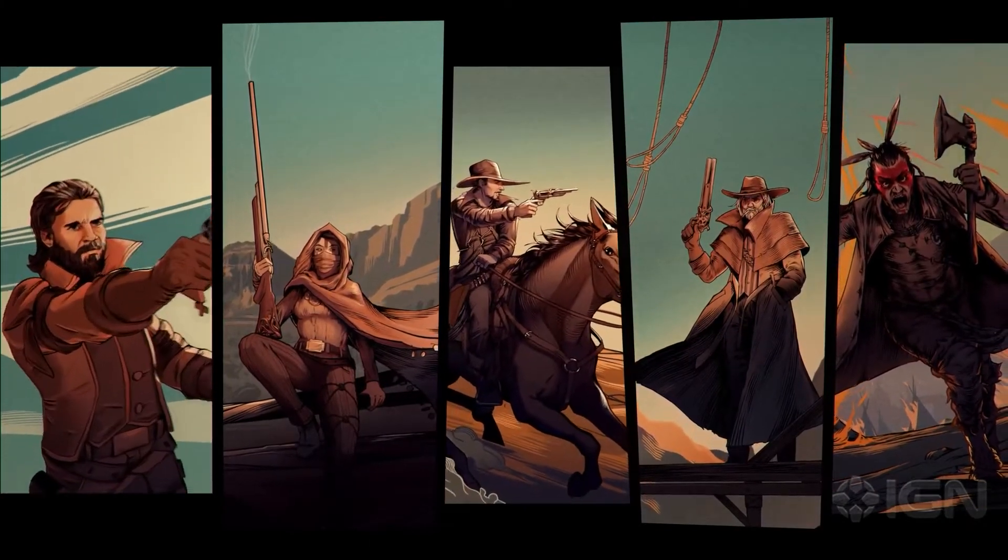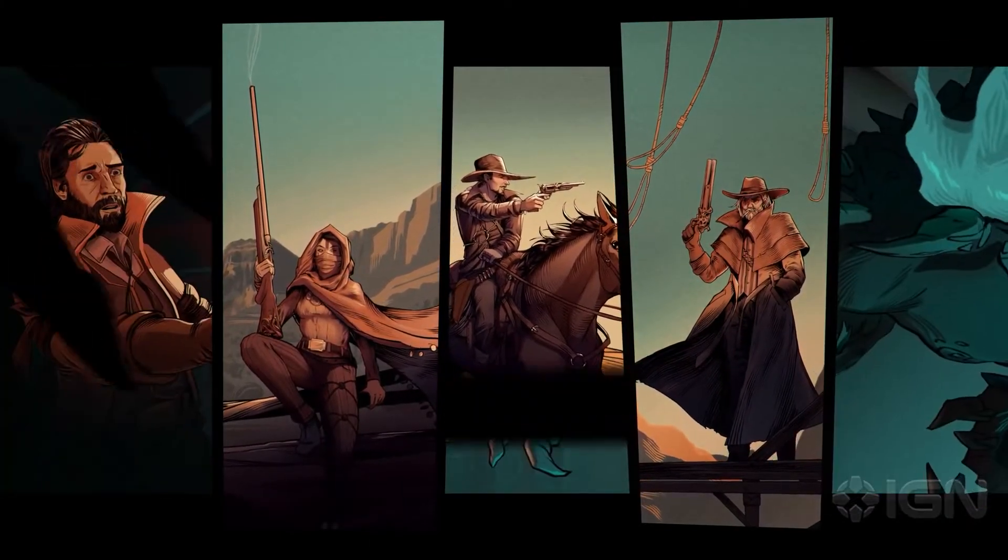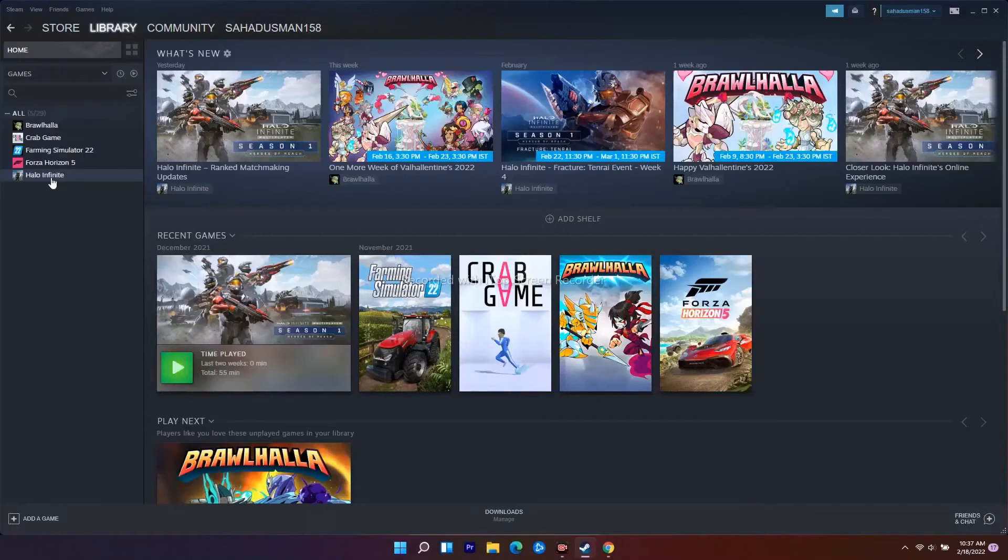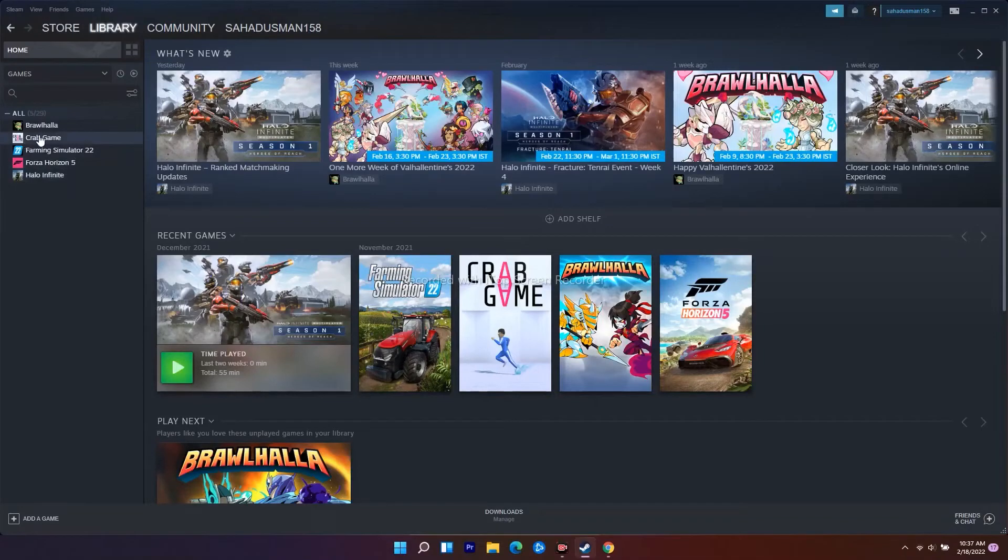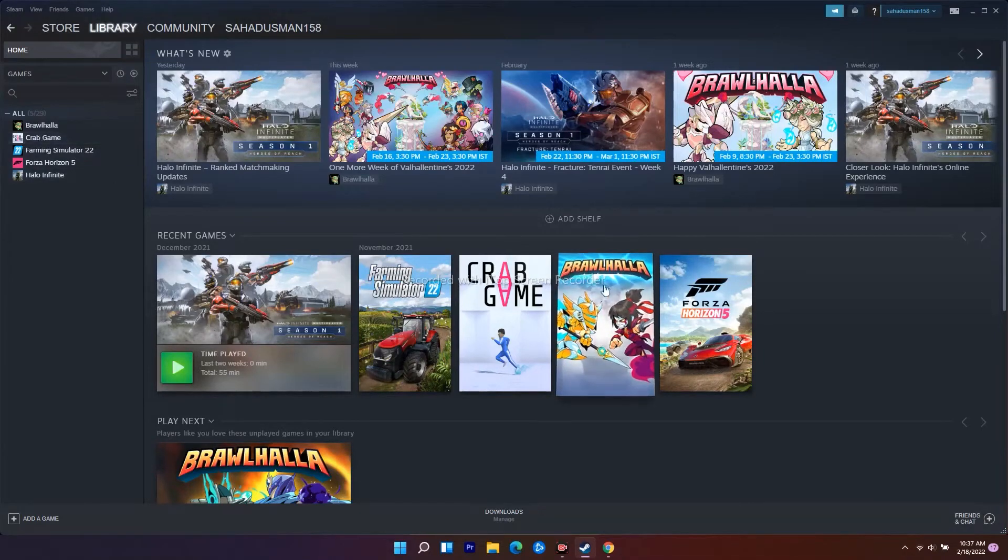So let's move to the workarounds. Navigate to your Library. As you can see, I don't have the game, so I'll be showing with an example using Crab Game. The first thing you have to do is verify the integrity of game files. That is the step which you have to try out.